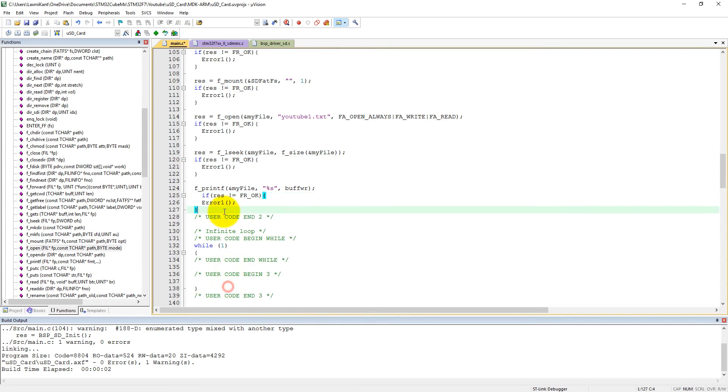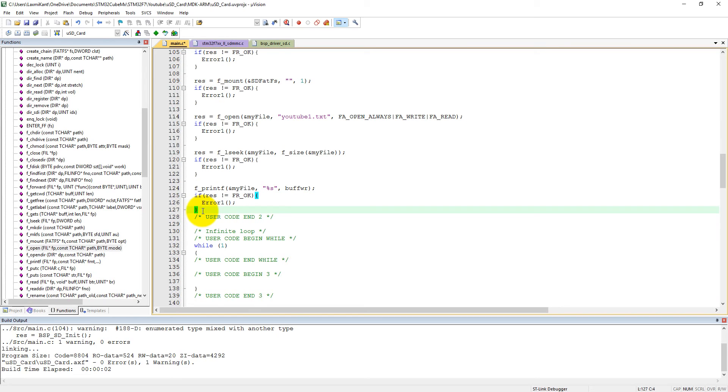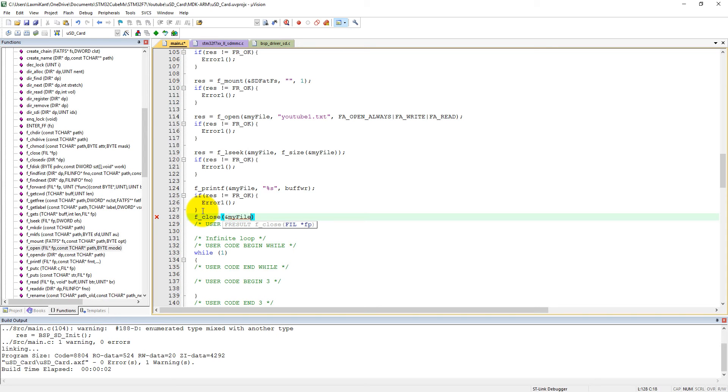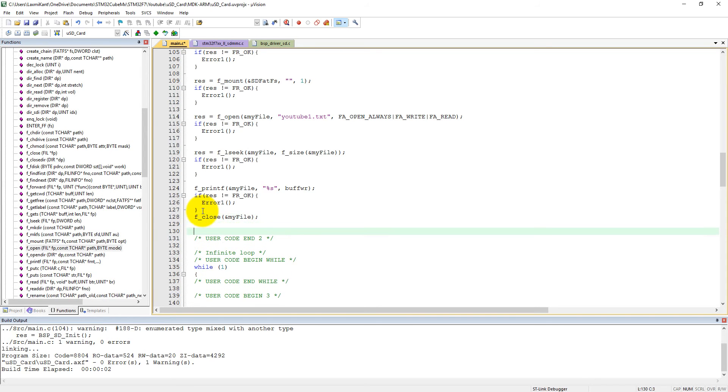Now we can close the file using f_close with the pointer my file.